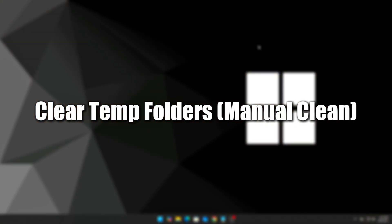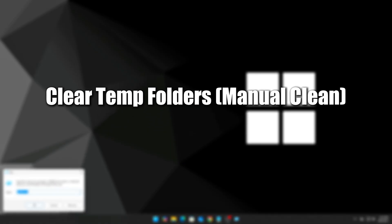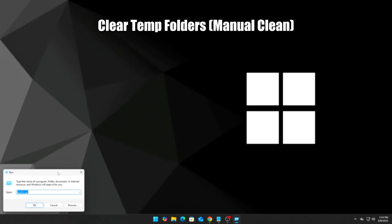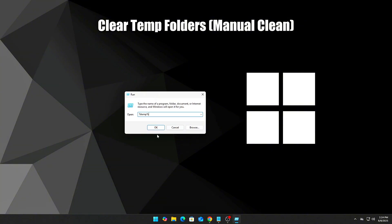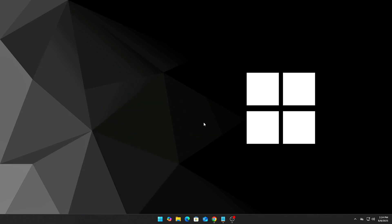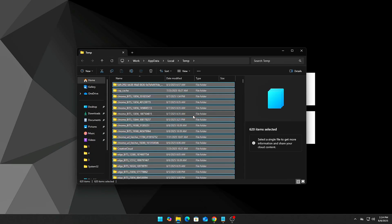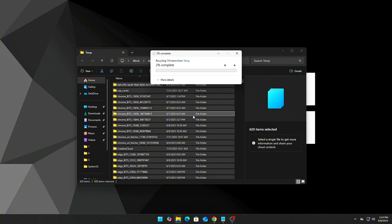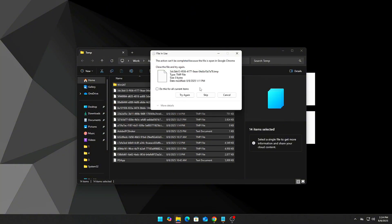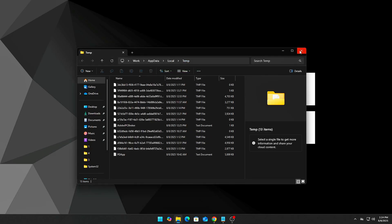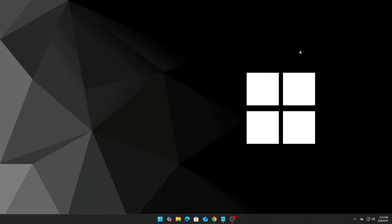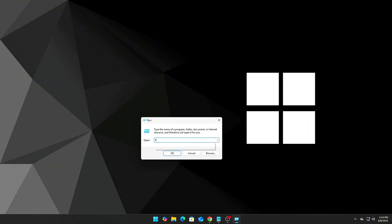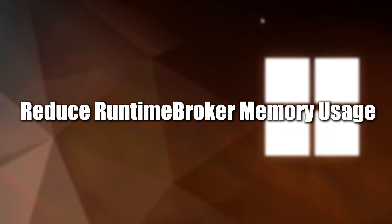Step 10: Clear temp folders manually. Temporary files take up unnecessary RAM and drive space. Press Win+R, type %temp%, press Ctrl+A, and delete all files. Then press Win+R again, type temp, and repeat. Skip files that are in use.